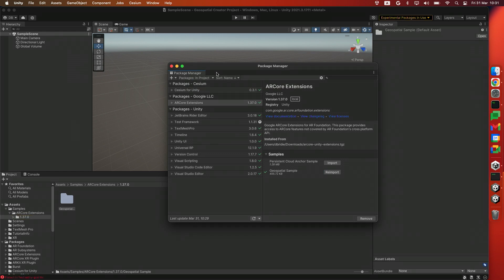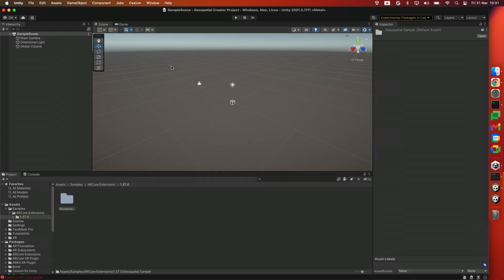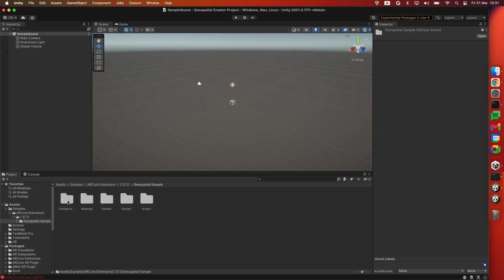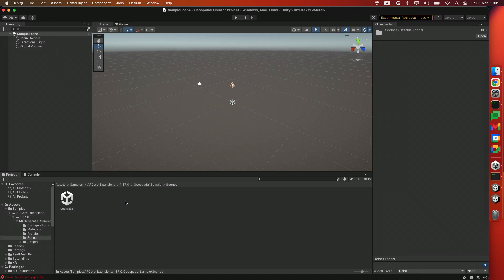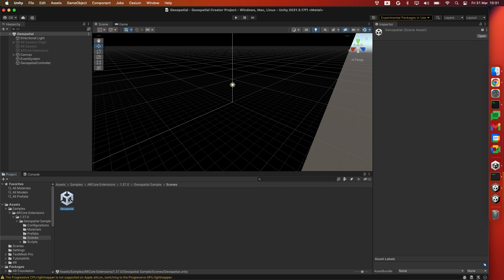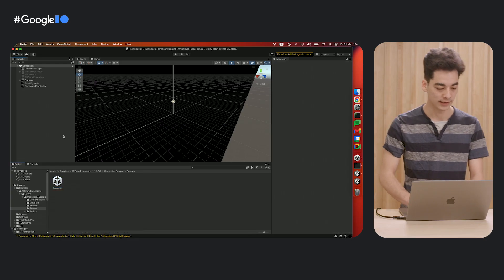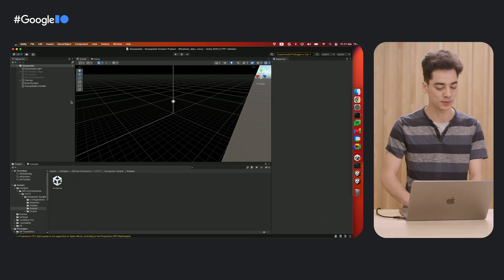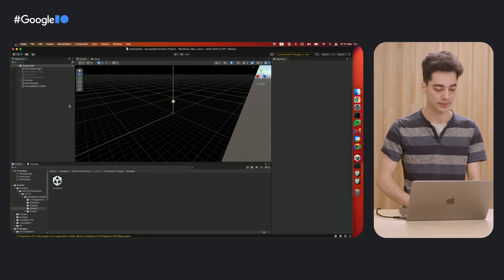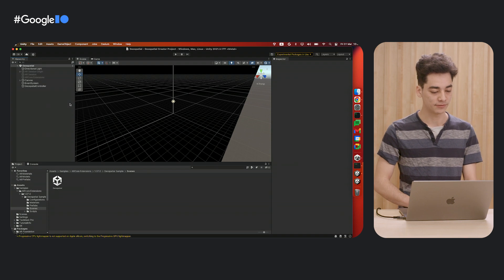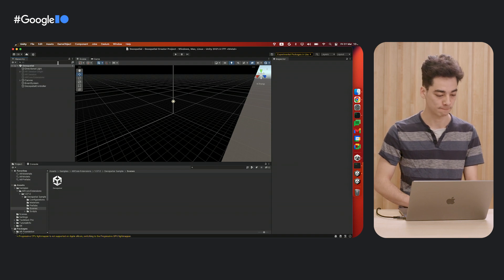We'll close the Package Manager and open the geospatial sample scene by double-clicking on this little icon right over here. Perfect. Now that we have the geospatial scene set up, let's configure our project.